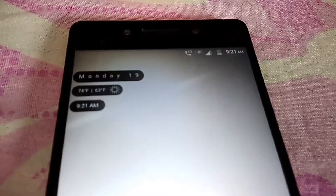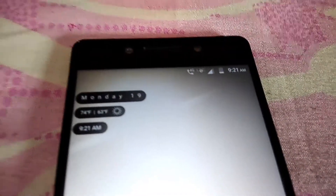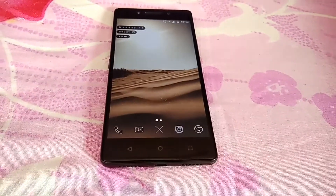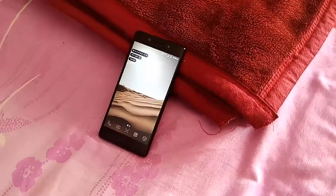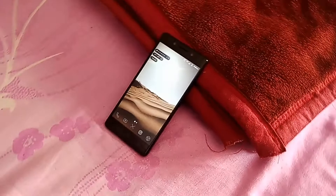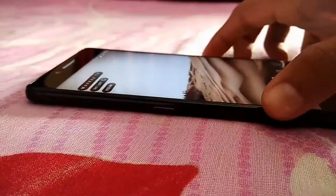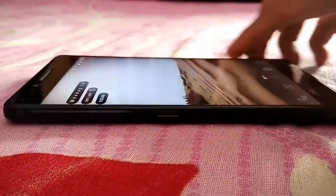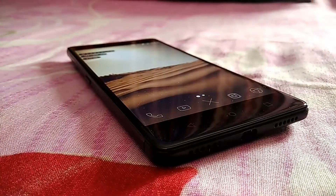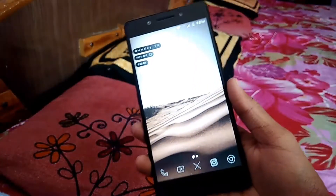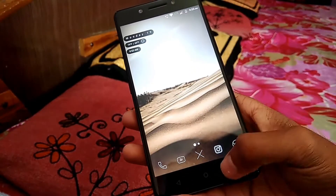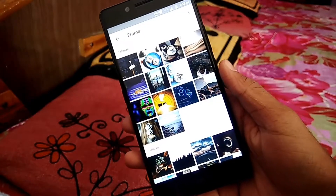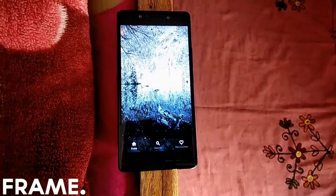Taking a closer look at my home screen setup — I'm currently using Nova Launcher. You can see I have a really simple, minimal home screen setup, which contains one widget on the top and key applications on the bottom. The wallpaper I'm using right now is from my favorite Frame wallpaper app.